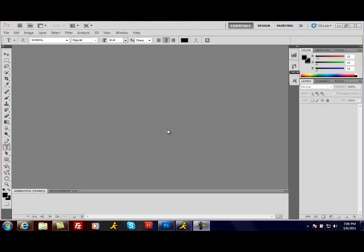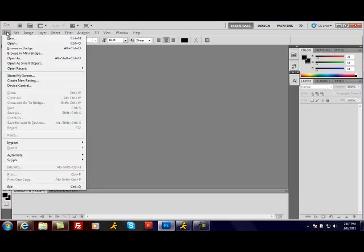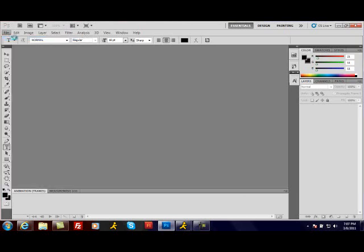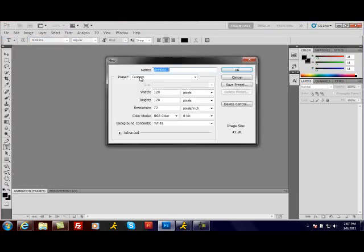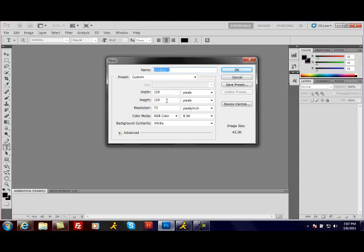Hey YouTube, Beast Mode 101 here with a tutorial in Photoshop: how to make blinking and glowing text. You're going to want to go to File, New, and you're going to do whatever sizes and dimensions you want. For example, I'm going to do 120 by 120 pixels for a forum website.